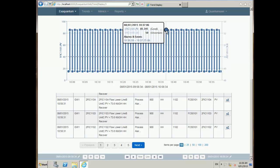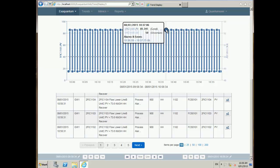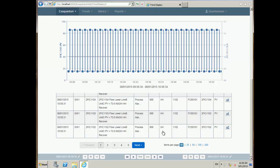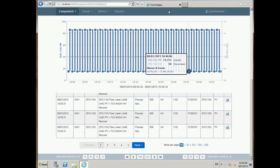Whatever color the pen's circle is appearing in indicates an alarm at that point. I can scroll through the alarms data and set the number of items I want to see.